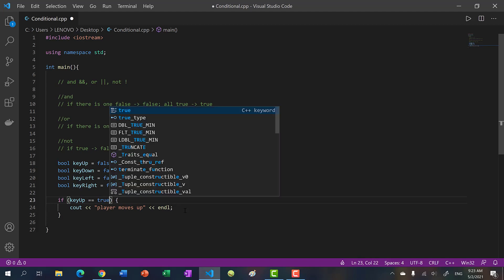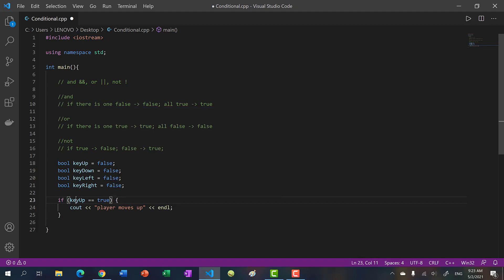A lot of times beginners do something like 'if key_up == true' — don't do that. Since key_up is already a boolean, you're basically saying 'if true == true' or 'if true == false', which is redundant. You just say 'if key_up' or 'if not key_up'.